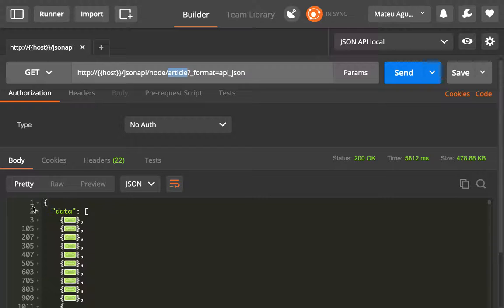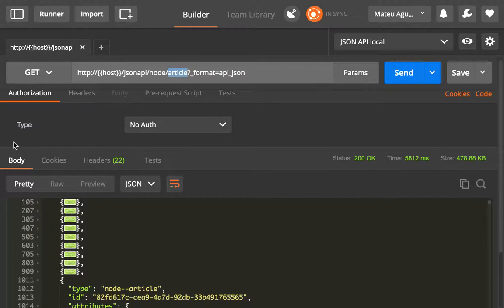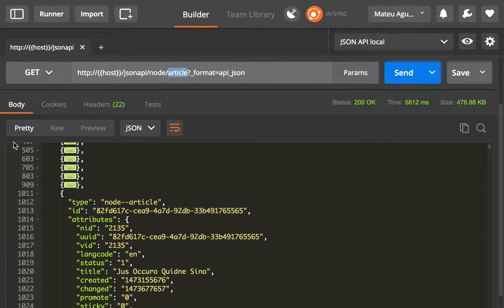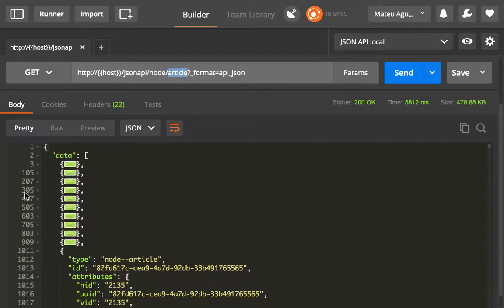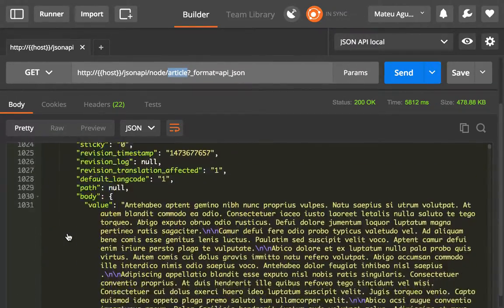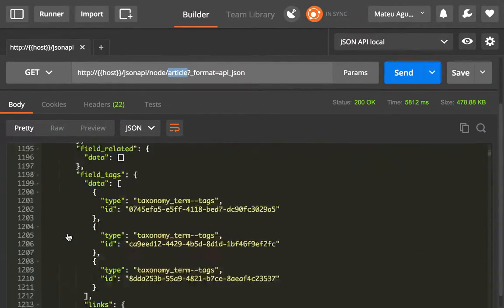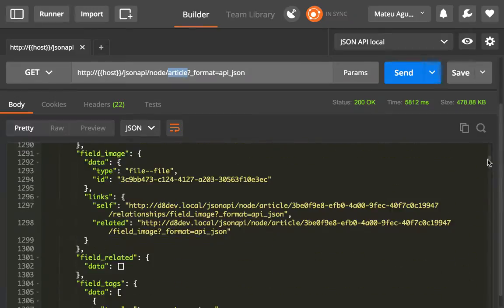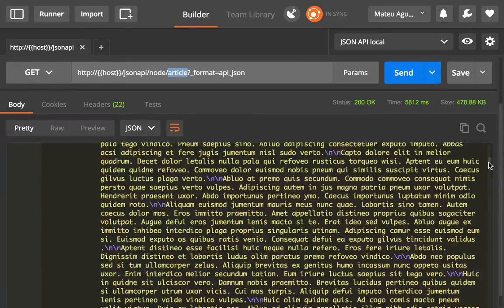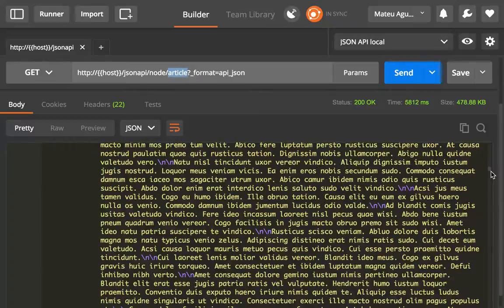But we have also seen that that leads to a lot of data to be sent back. We can see how many articles we have here, we could keep scrolling. You can see how the scrollbar, how small it is.